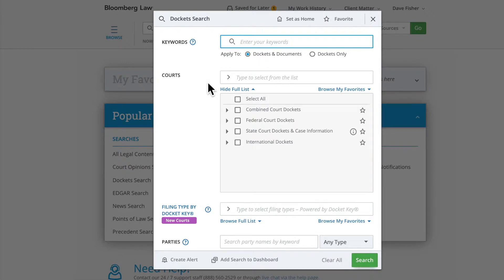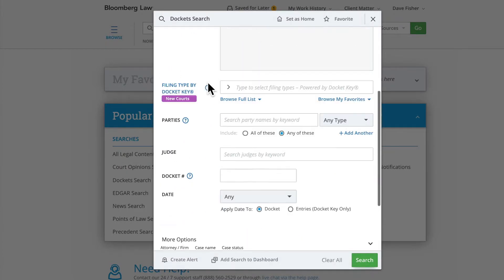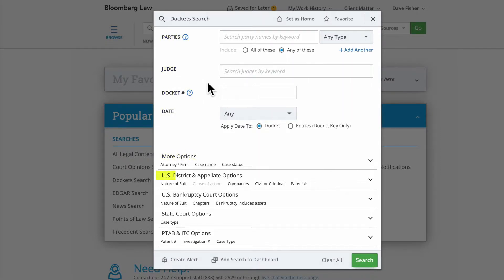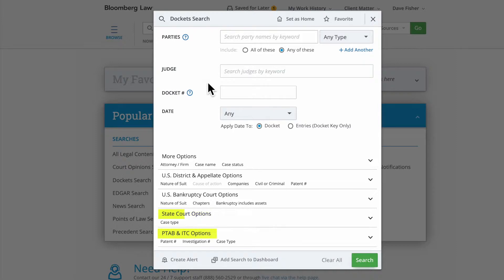The Docket Search Form provides various fields such as keywords, courts, filing type by docket key, parties, judge, docket number, date that a case was filed, and more, as well as advanced search fields for U.S. District and Appellate Courts, U.S. Bankruptcy Courts, state courts, and PTAB and ITC courts.